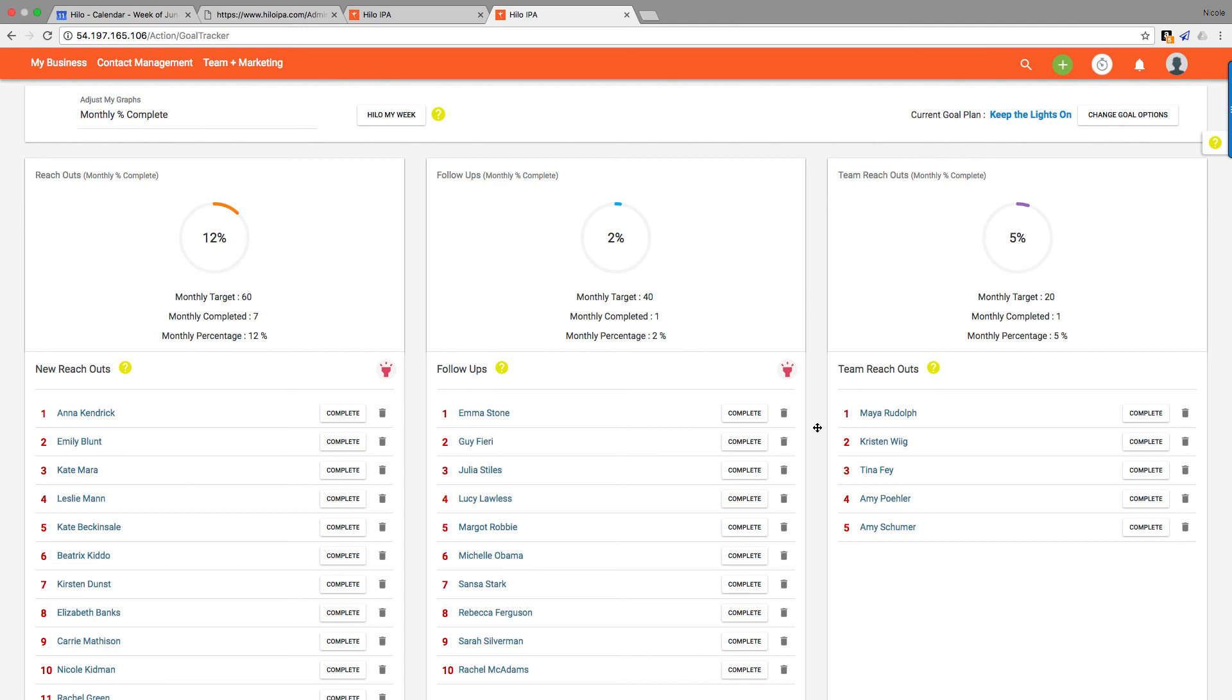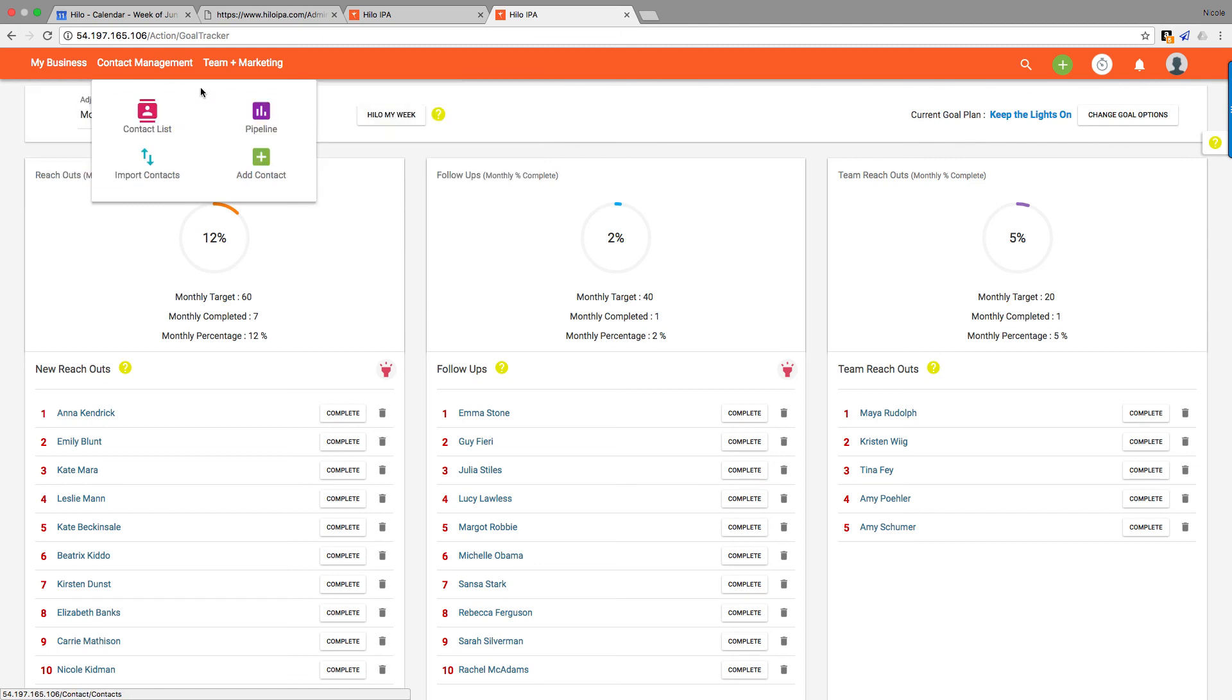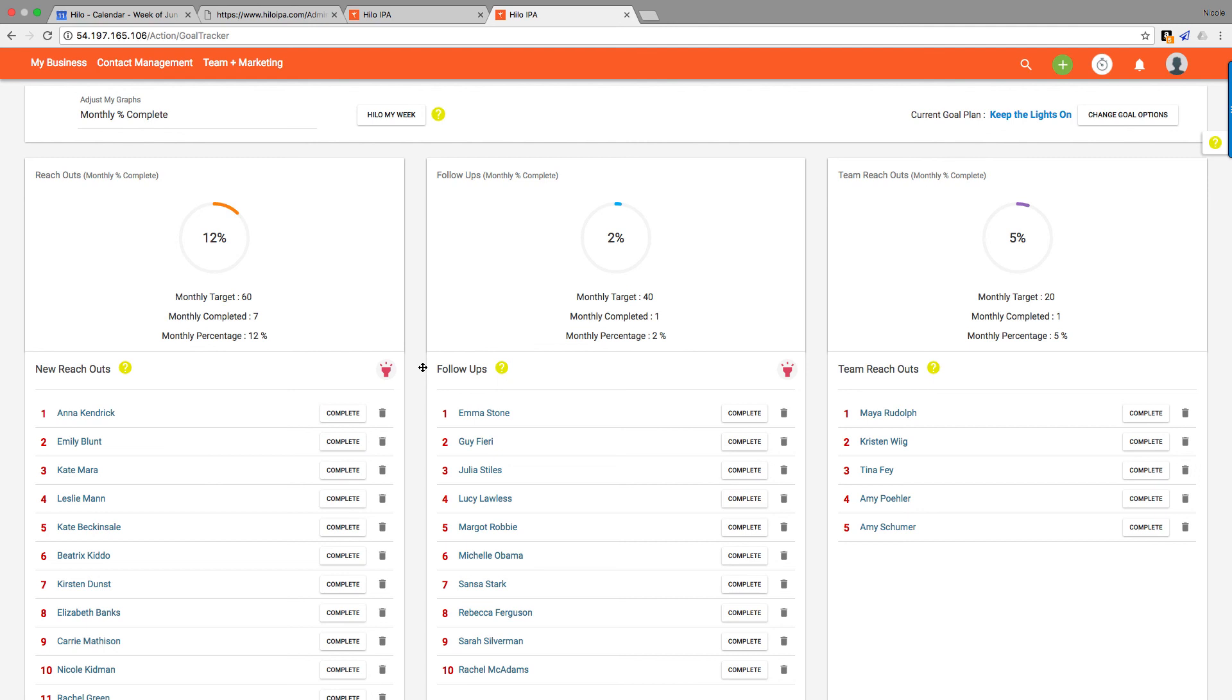So that's it for this Goal Tracker video. I hope you found it helpful. If you want more videos on how to do more in Hilo, you can check out our training section right up here. We also have a YouTube page—just search for Hilo IPA on YouTube. There's tons of stuff up there. Thanks so much. Have a good one.